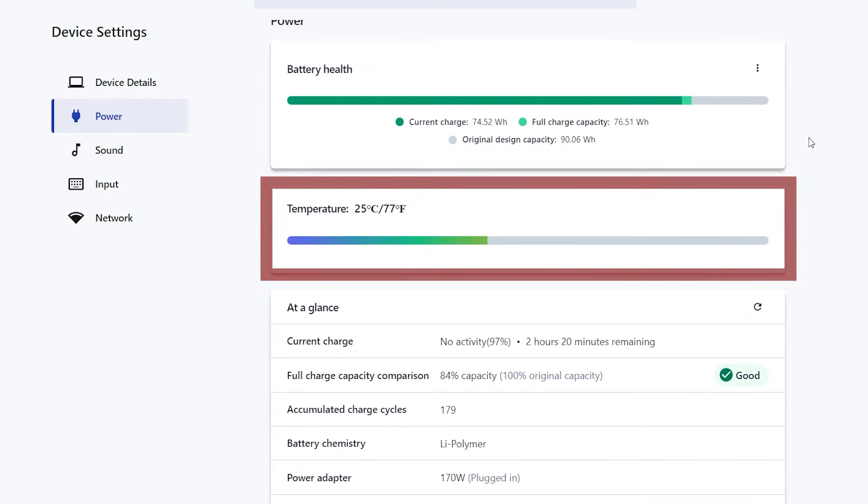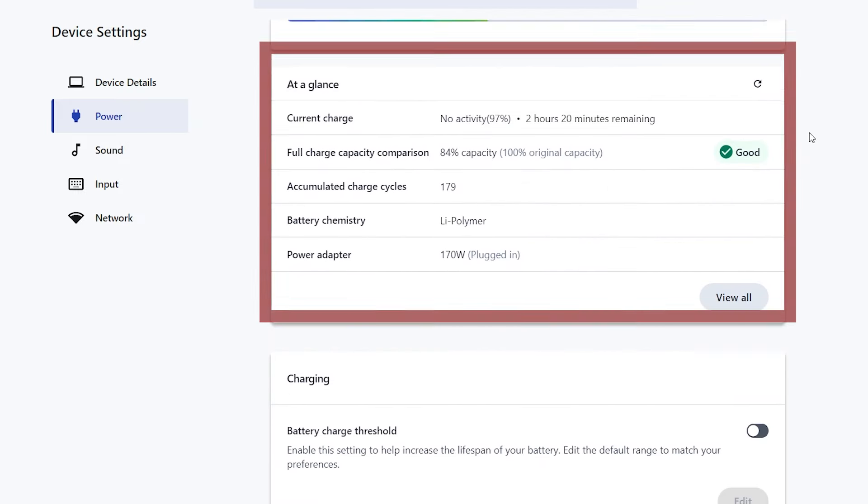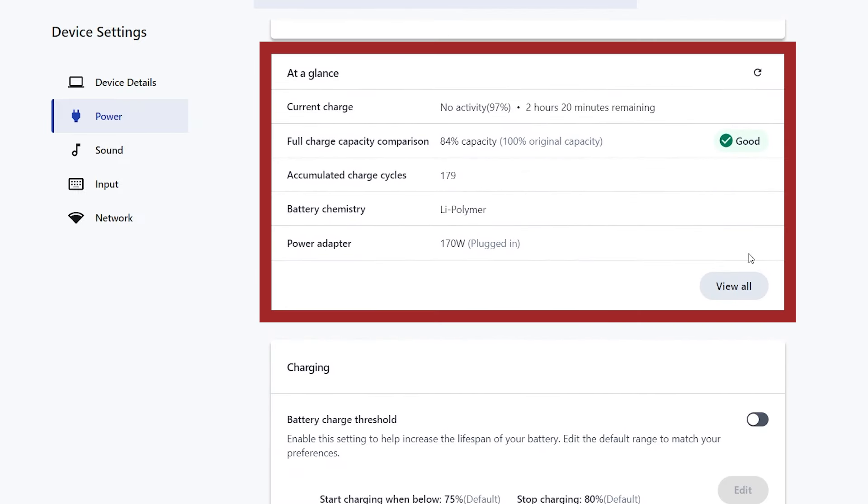The temperature readout lets you see your battery's temperature, so you can monitor if it gets too hot. At a Glance gives you a quick look at your battery's history and manufacturing information.